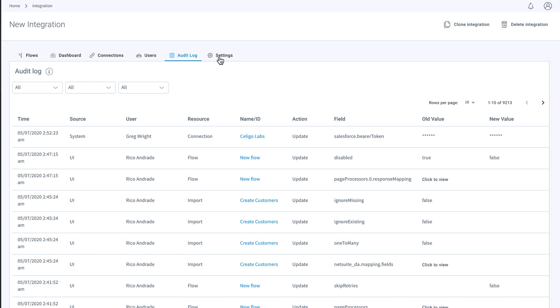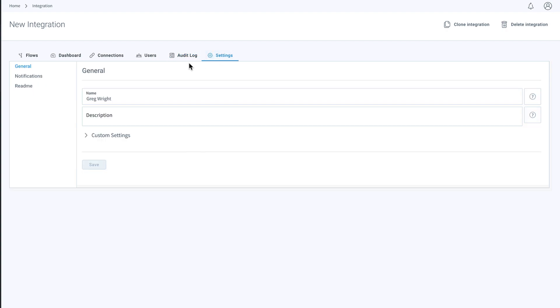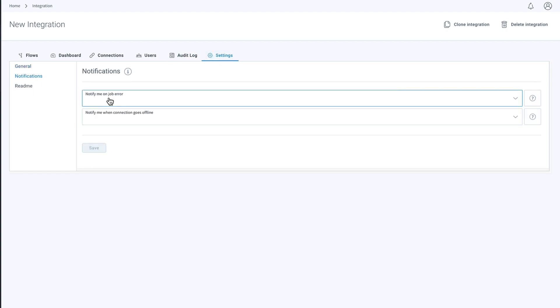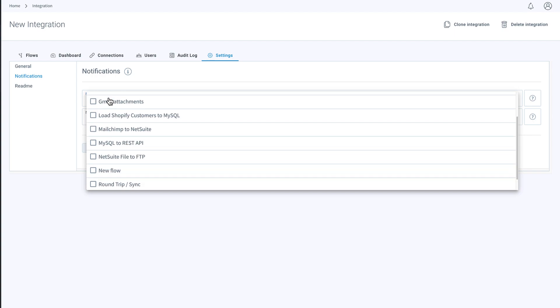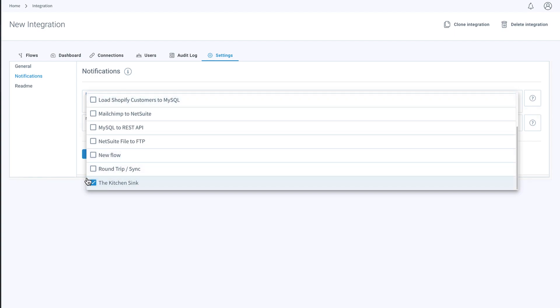From the Settings tab, you can set notifications to alert you in your inbox of any errors that have occurred.